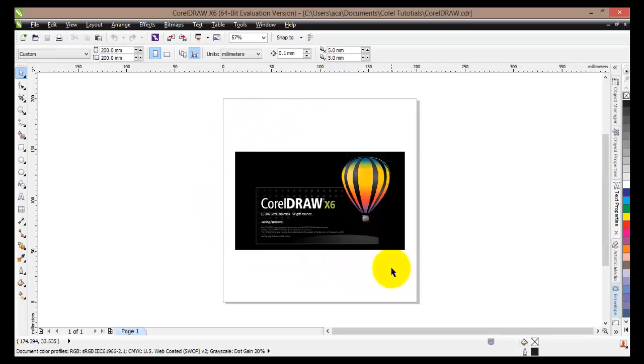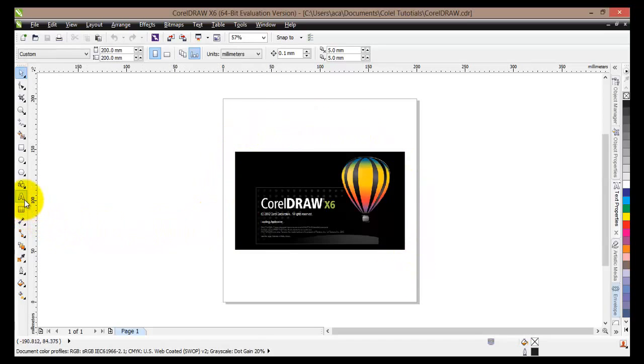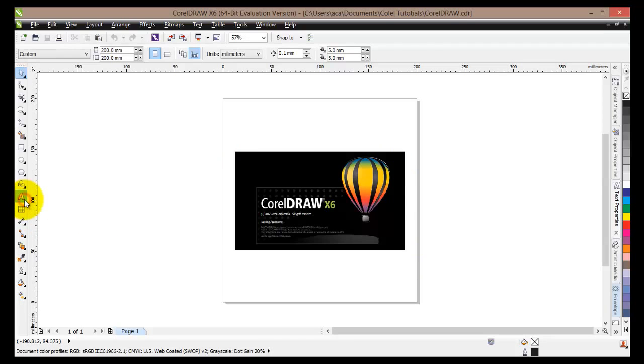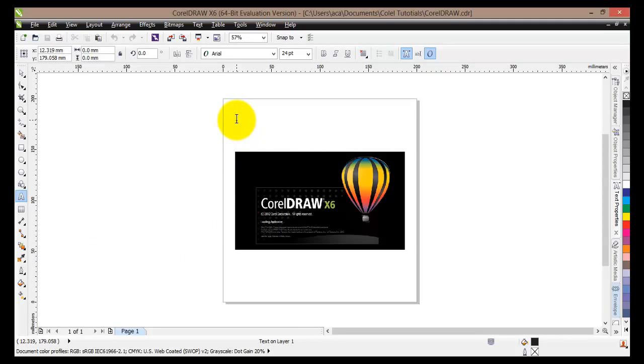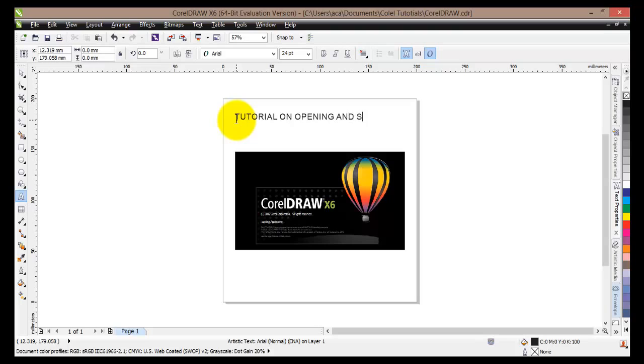Now what I would like to do is actually change it a bit and then save it. So I will add some text to this. I will go to my tool menu here and I will select the text tool. Click on it once. Then click where I would like my text to be. And let's type tutorial on opening and save files.